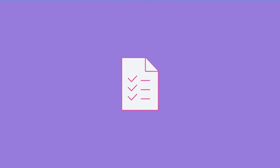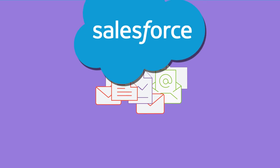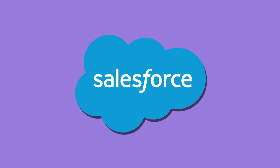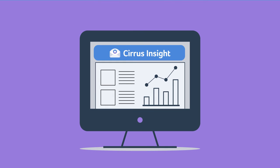Improve both the quality and quantity of data going into Salesforce without reps ever having to leave the Gmail inbox.